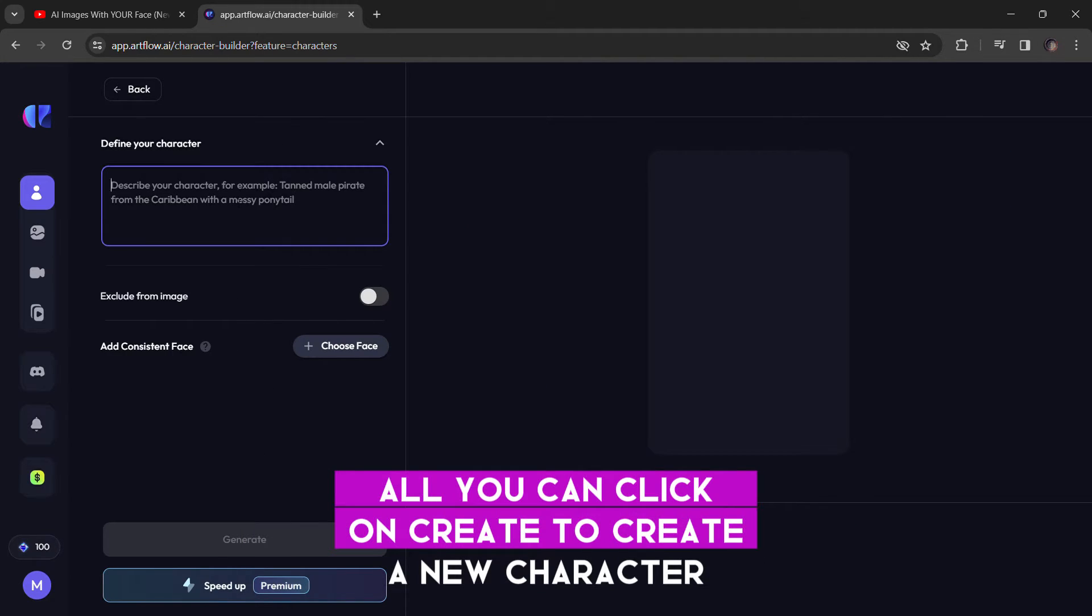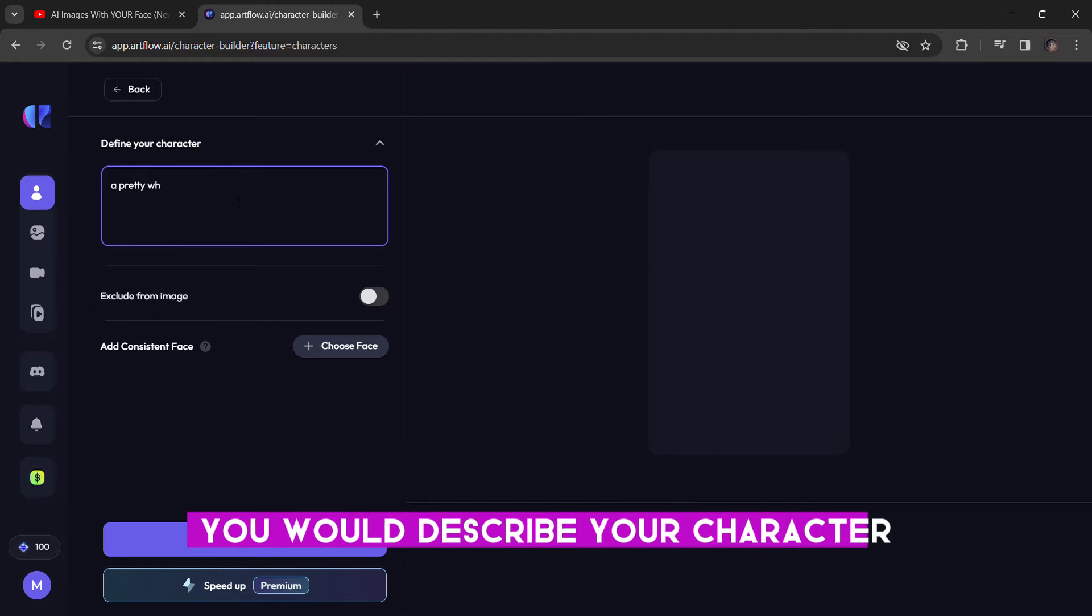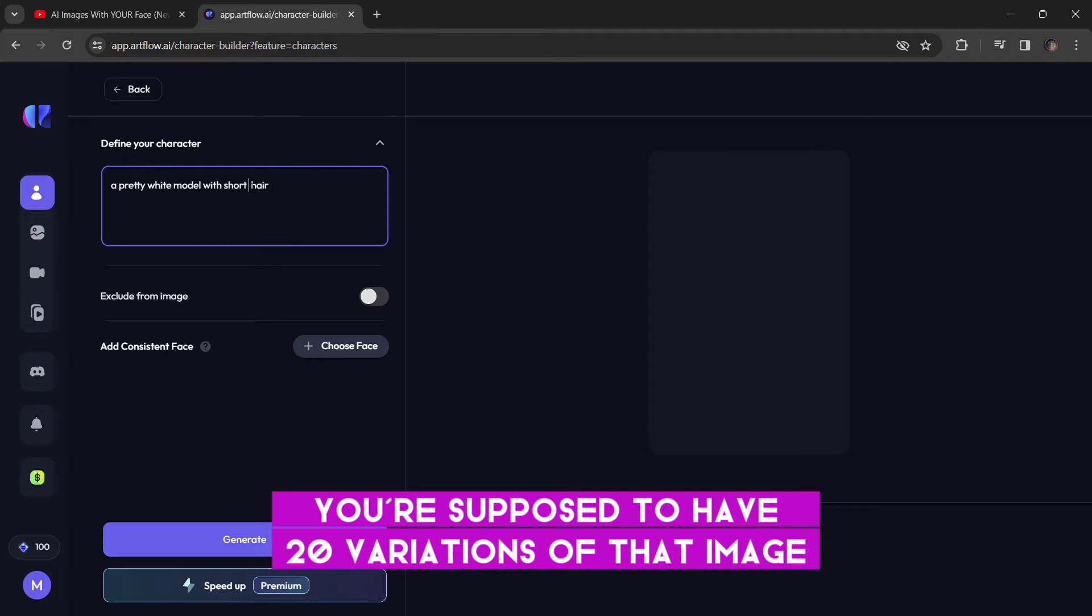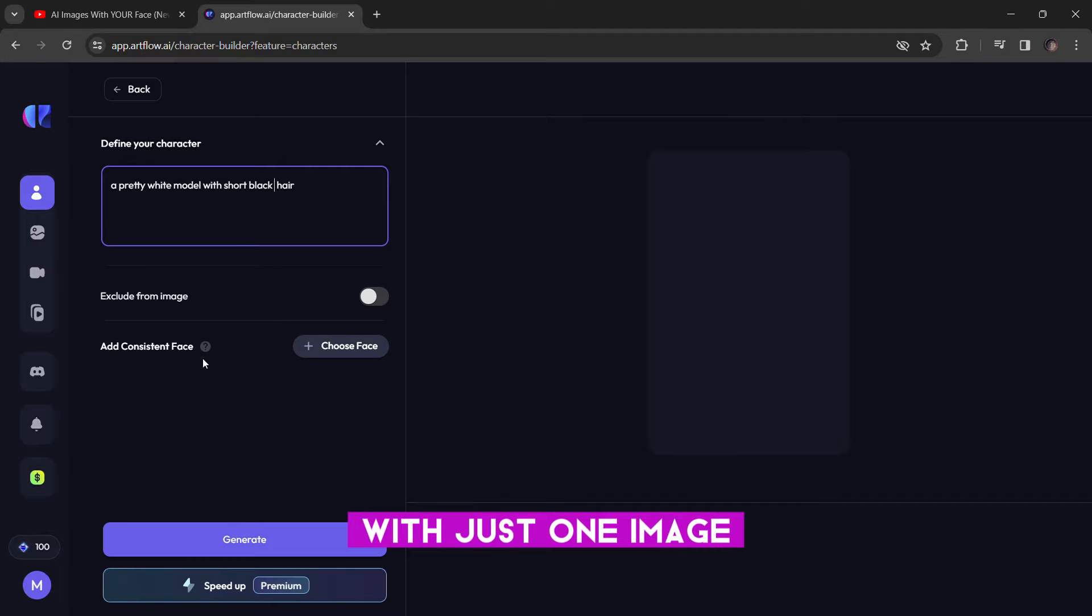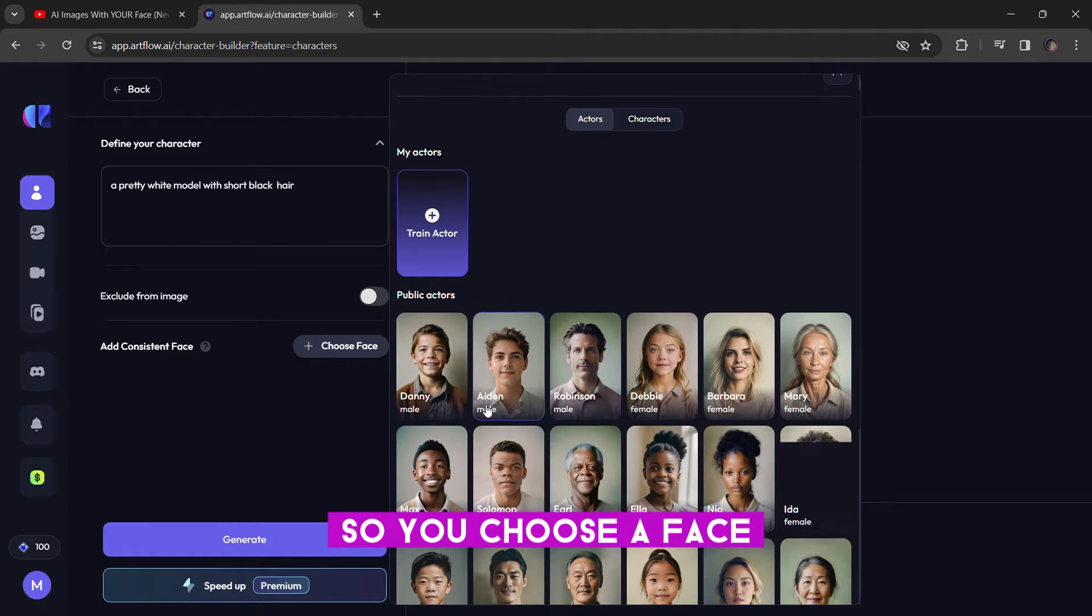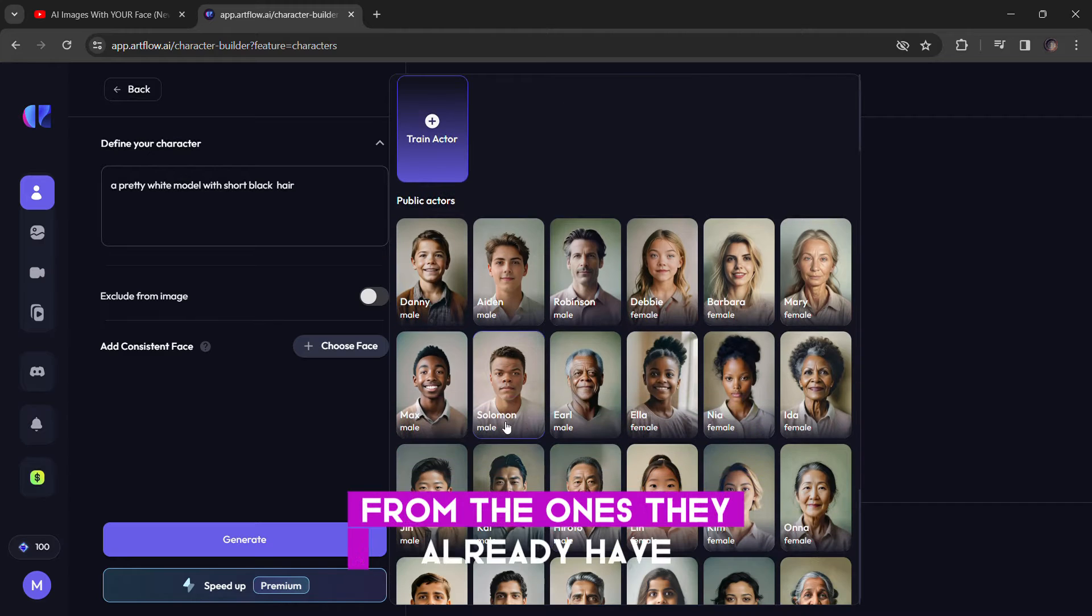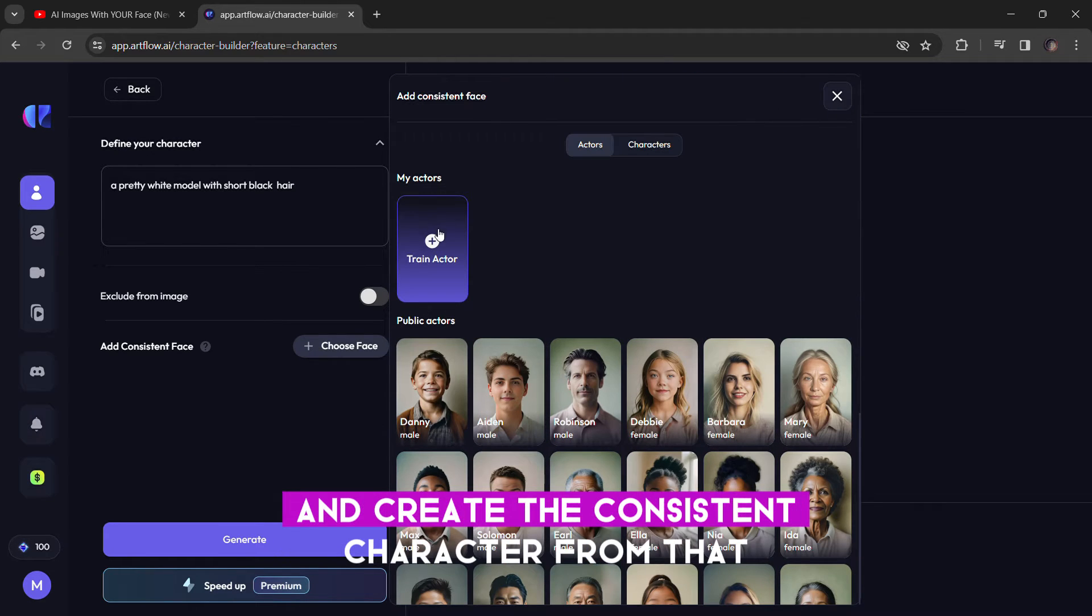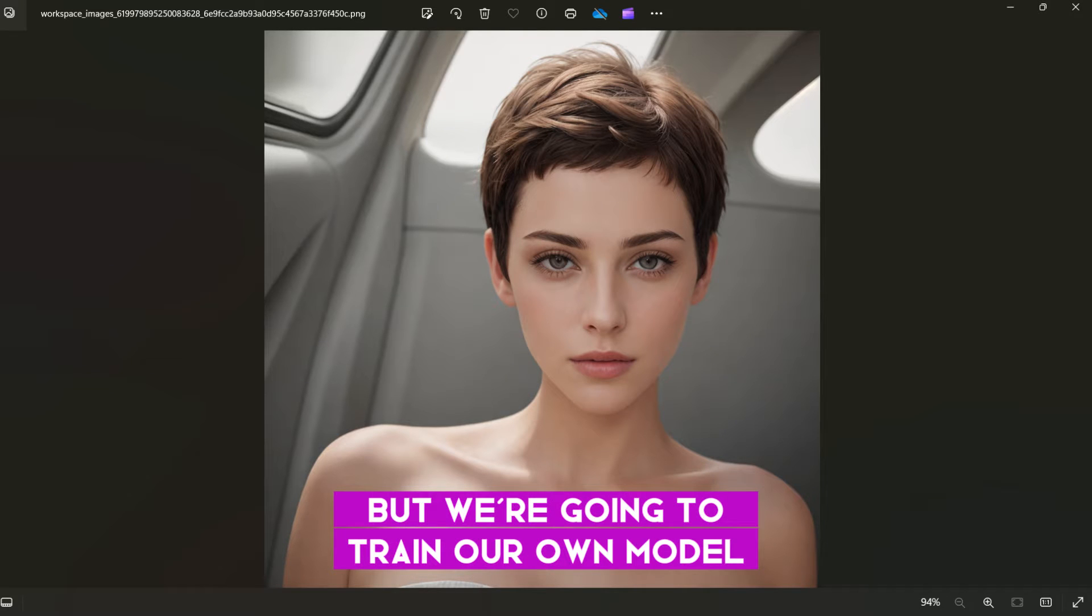You can click on create to create a new character and you describe your character. You have to have a base image. Normally, you're supposed to have 20 variations of that image, but I'll show you how you can do it with the same image, with just one image. So, you choose a face. You can go over and select the face from the ones they already have and create the consistent character from that, but we're going to train our own model.